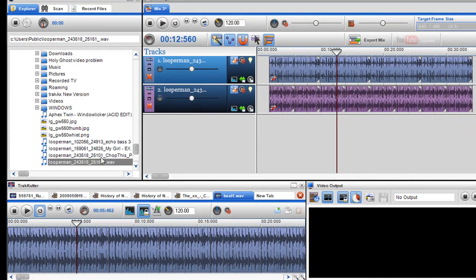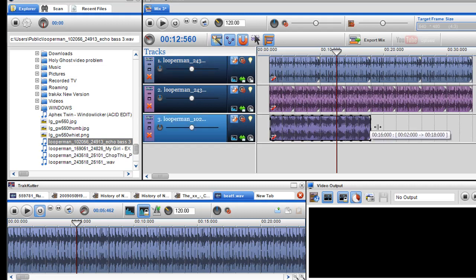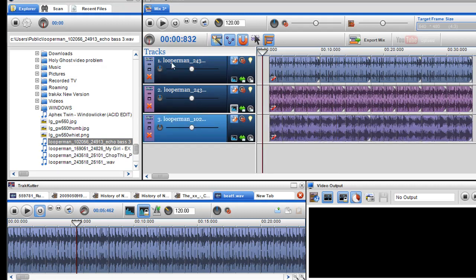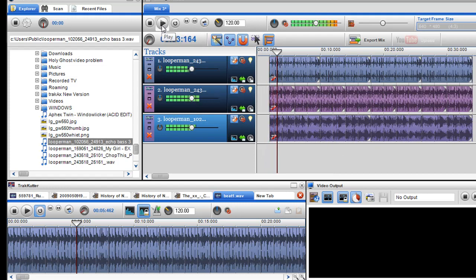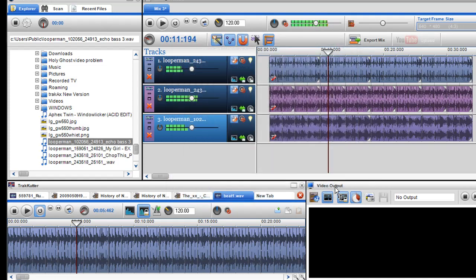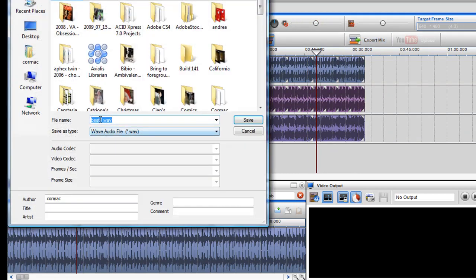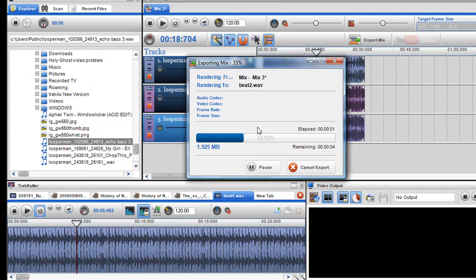I'll bring in another loop — here's a bass loop and this bass loop I believe is at 100 BPM. When I play it, you can see that they're still staying in sync. It's at 100 BPM. I'm just going to switch it to high quality because it's been stretched quite a bit. And if I decide to render that again, you'll see that that little gap at the beginning will not be in the final rendered version.